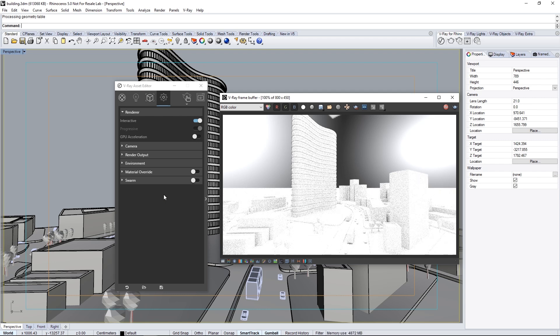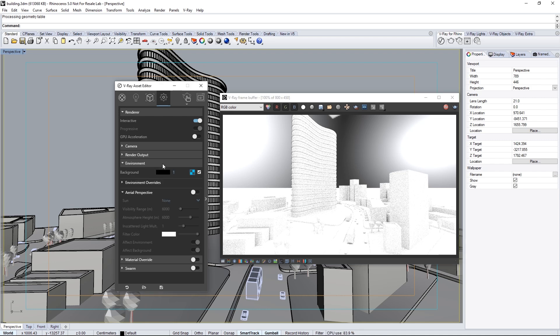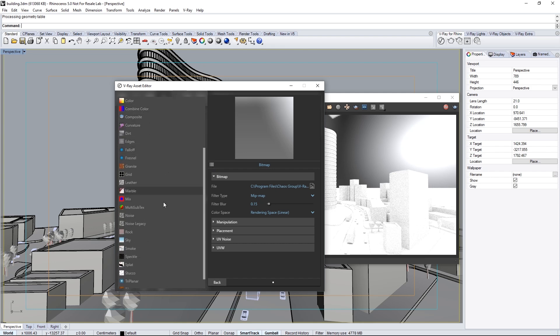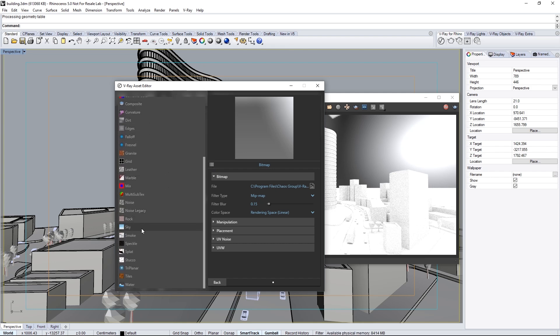Now that we have an image, the first place to start is with the scene's illumination. Let's begin with enabling a sunlight. Expand the environment rollout, and click the map button here to set a texture for our environment. Click this icon to select the sky texture from the list.